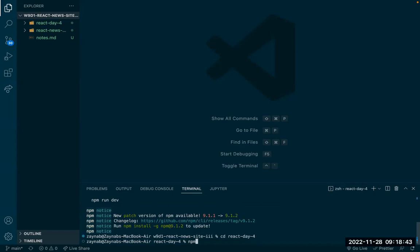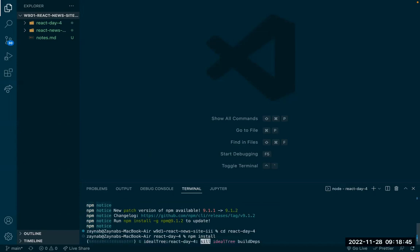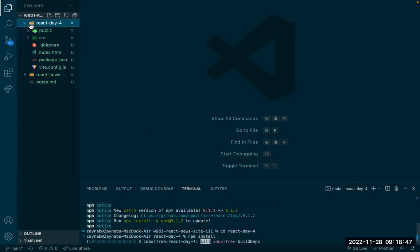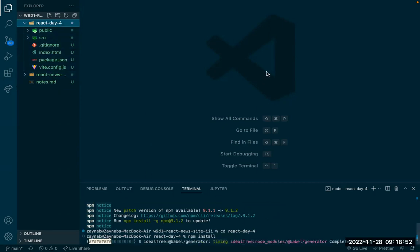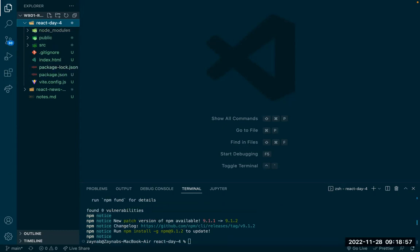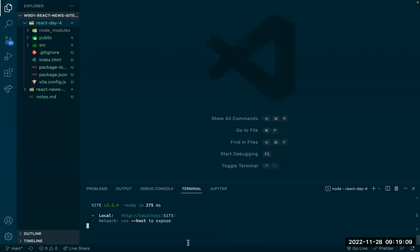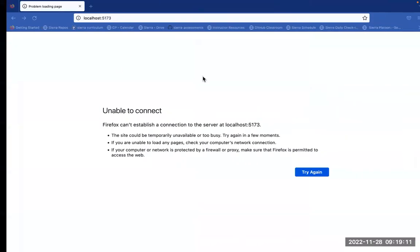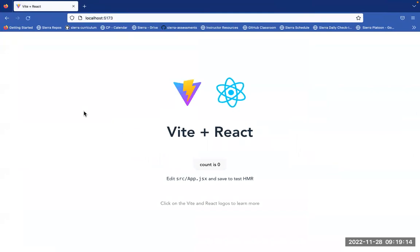I'm going to go into the project and do npm install. Now if I run dev, I should be able to see port 5173. There we go — we have our basic app running.